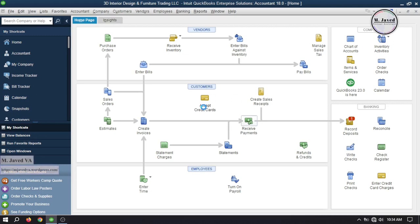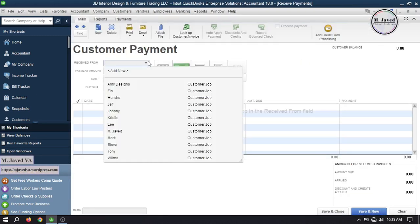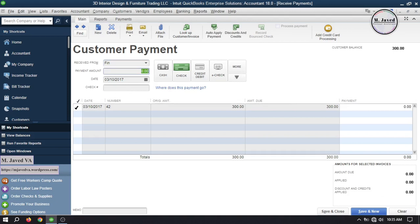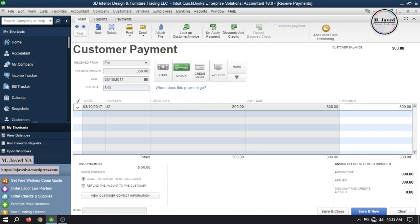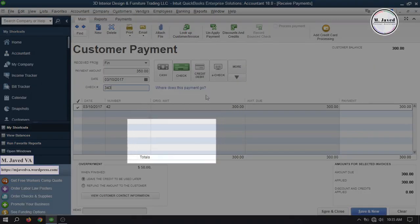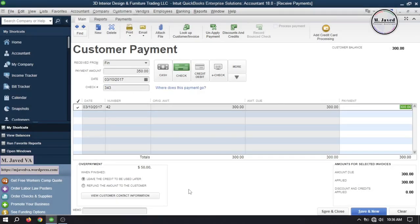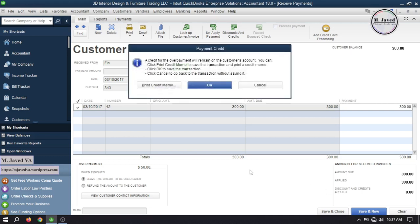Now let's go to receive payments and select your customer. Then select the invoice you are receiving your payment against. Instead of paying the invoice price of $300, the customer pays $350. As soon as you add more than the actual amount of the invoice, QuickBooks gives you a prompt mentioning the overpayment of $50 and gives two options: either leave the credit to be used later, or refund the amount to the customer right away. Since we know the customer paid an advance to be used in future payments, we can leave it and record the payment by clicking save and close after making the required changes.